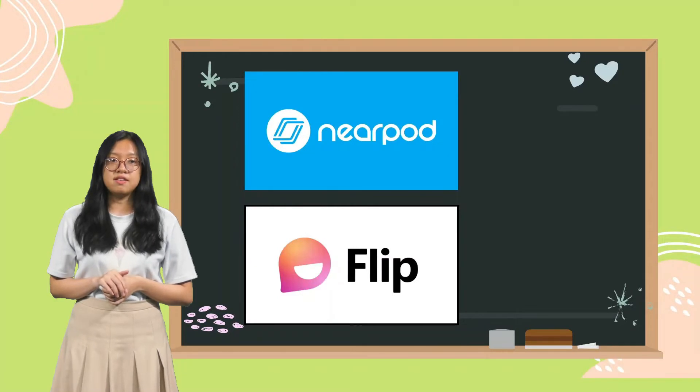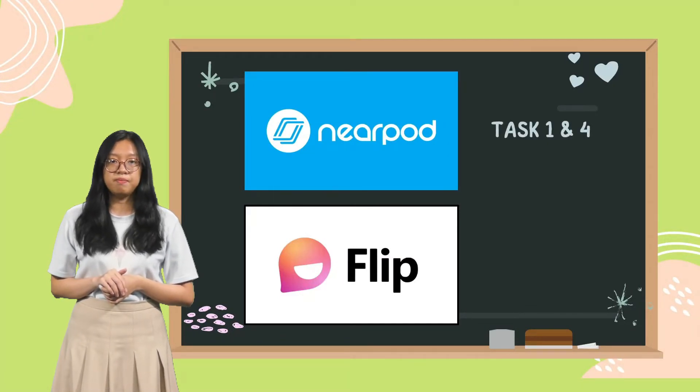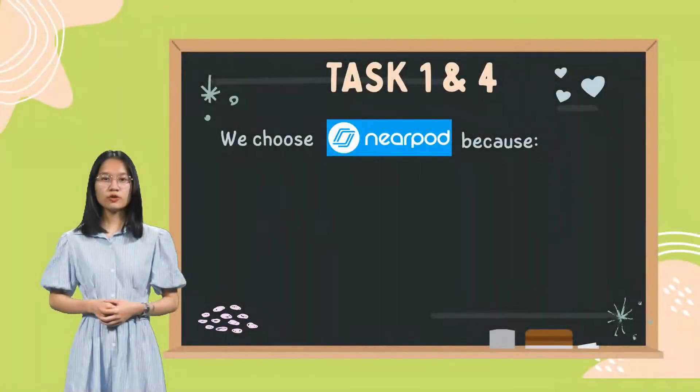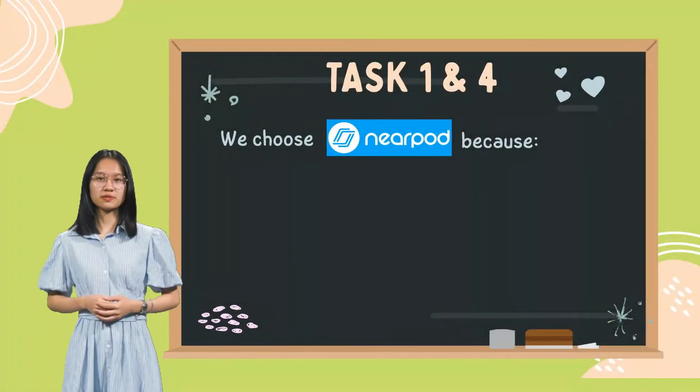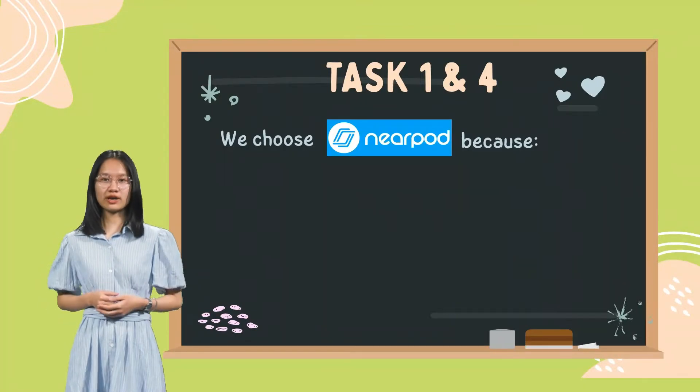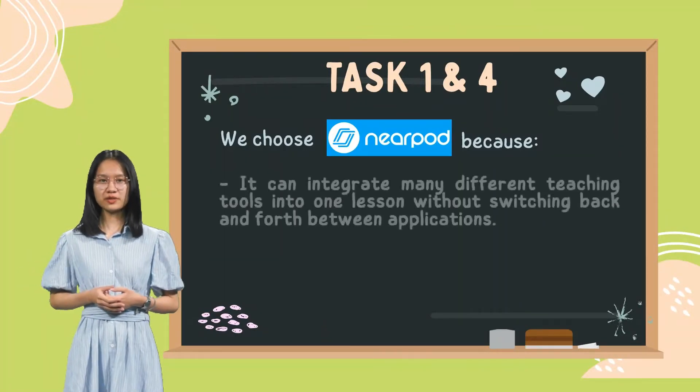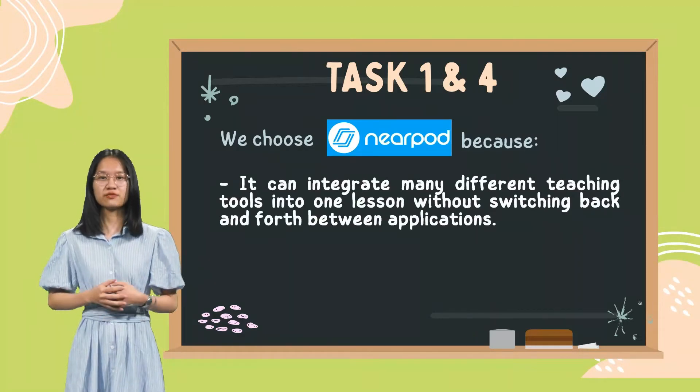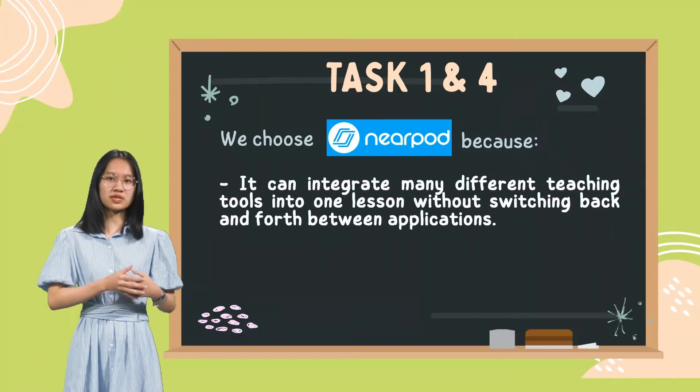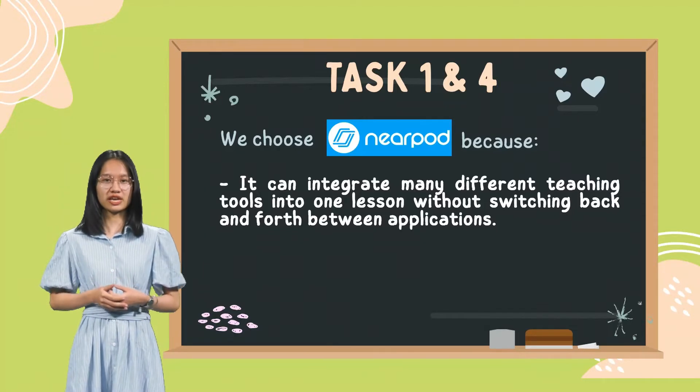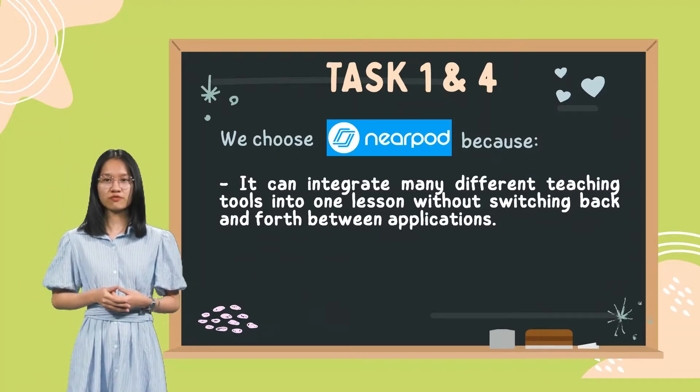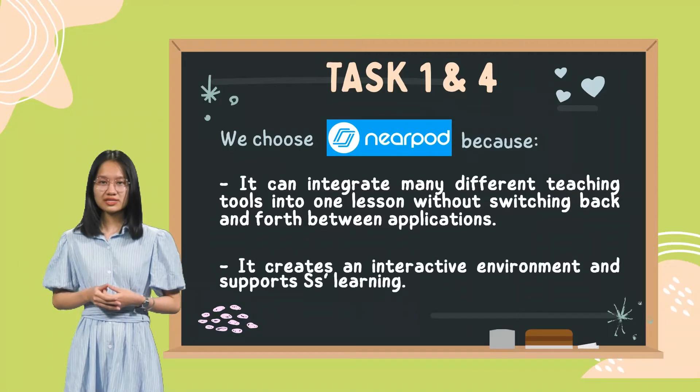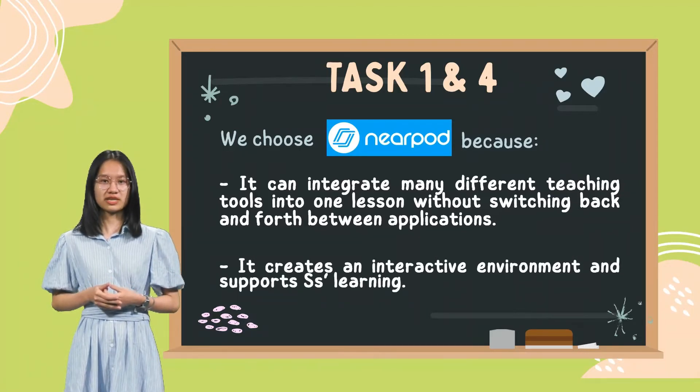Nearpod is applied in Task 1 and 4, whereas Flip is applied in Task 5. We will use Nearpod in two types of activity, Poll for Task 1 and Quiz for Task 4. We choose Nearpod because it can integrate different teaching tools into one lesson without switching back and forth between applications.